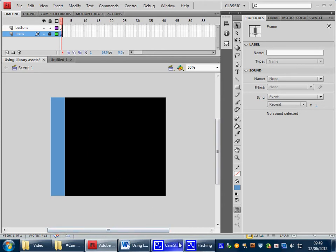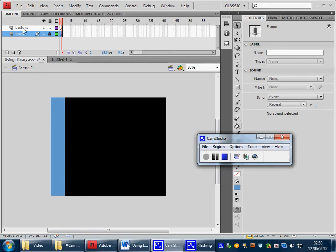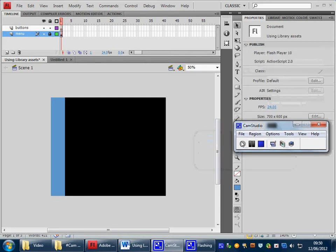What we also have is a second layer, which we've called buttons, and this is where we're going to place the buttons that we bring from Flash onto the stage. So let's do that now.